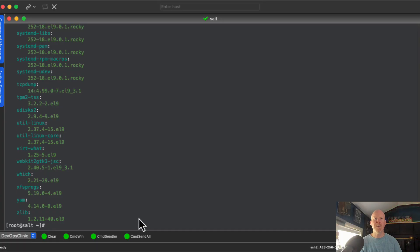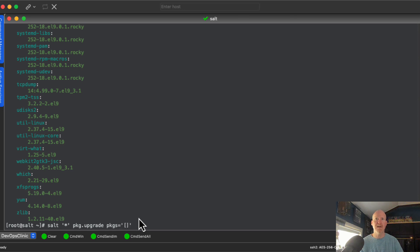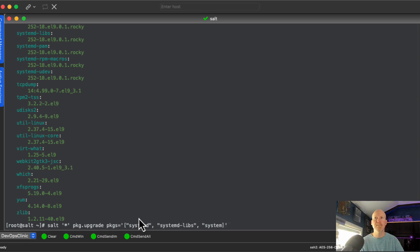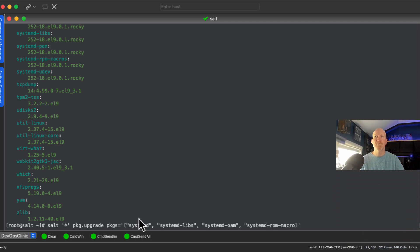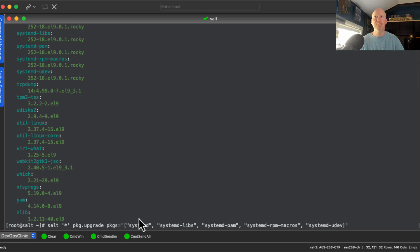What if we want to upgrade multiple packages at a time? We use the `pkg.upgrade` command again against all servers, but this time we specify a parameter called `pkgs` — put it in single quotes, then use double square brackets and list out all the packages you want to update.